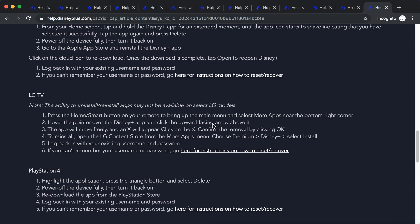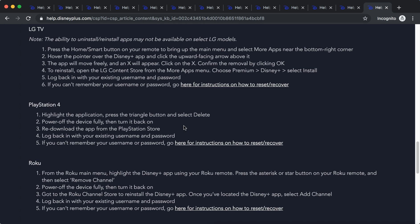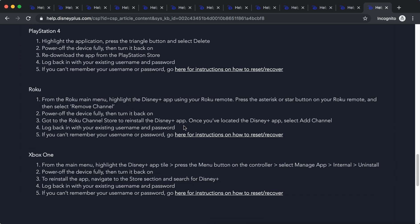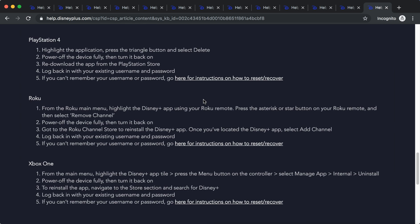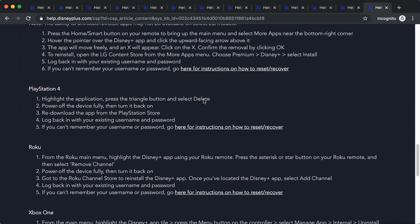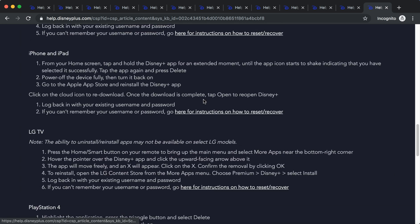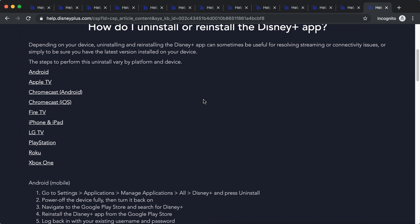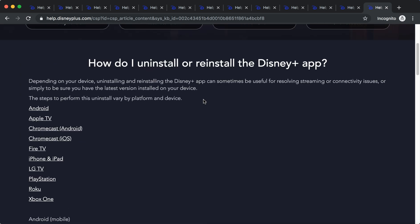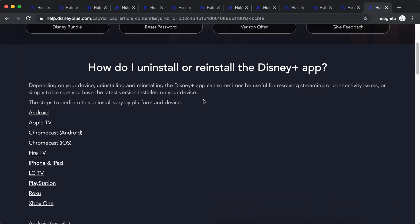For LG TV, there you have PlayStation 4, Roku, and Xbox One. So yeah, you can just read it through. It's nothing super difficult here, but there you have it. I think it will help you at least a bit. Thanks for watching, guys.